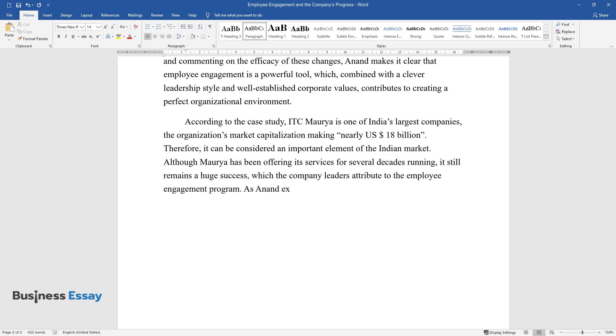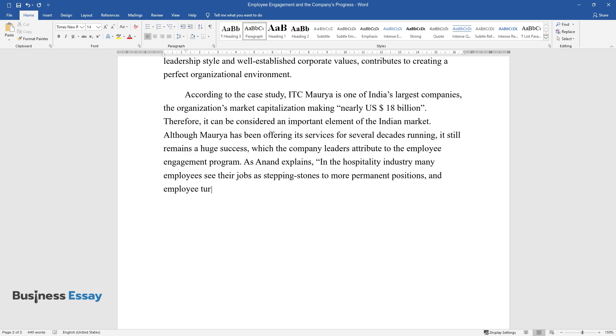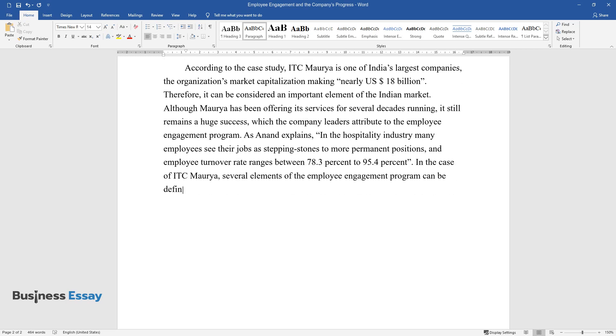As Anand explains, in the hospitality industry many employees see their jobs as stepping stones to more permanent positions, and employee turnover rate ranges between 78.3% to 95.4%. In the case of ITC Morya, several elements of the employee engagement program can be defined.